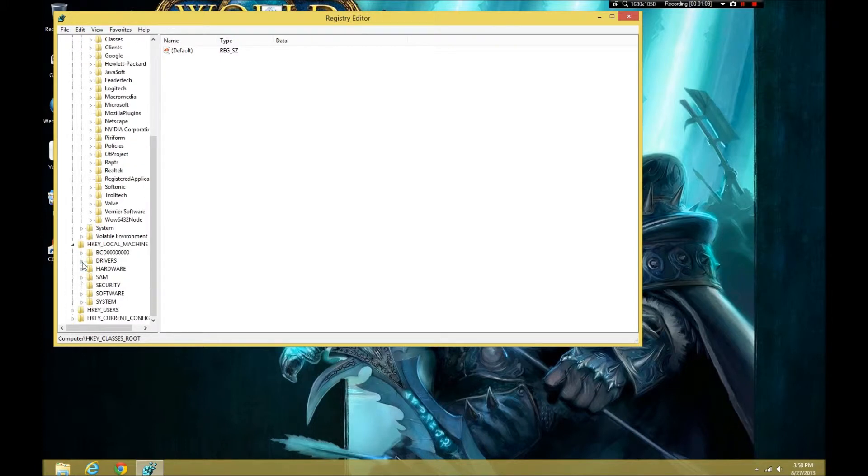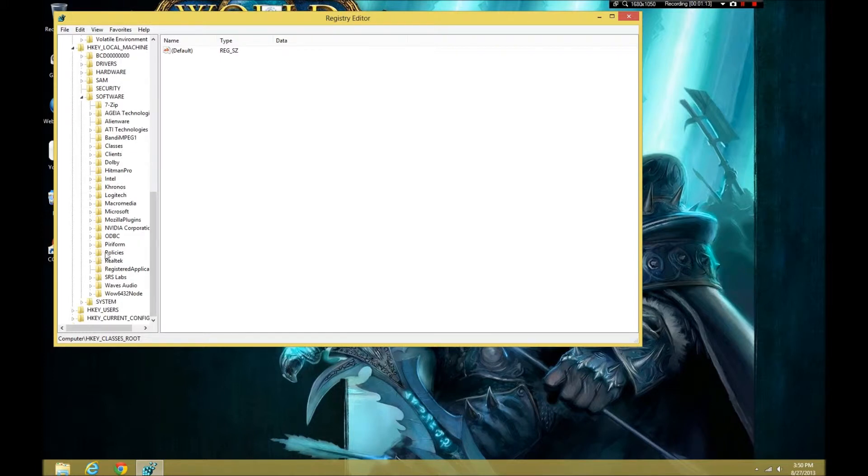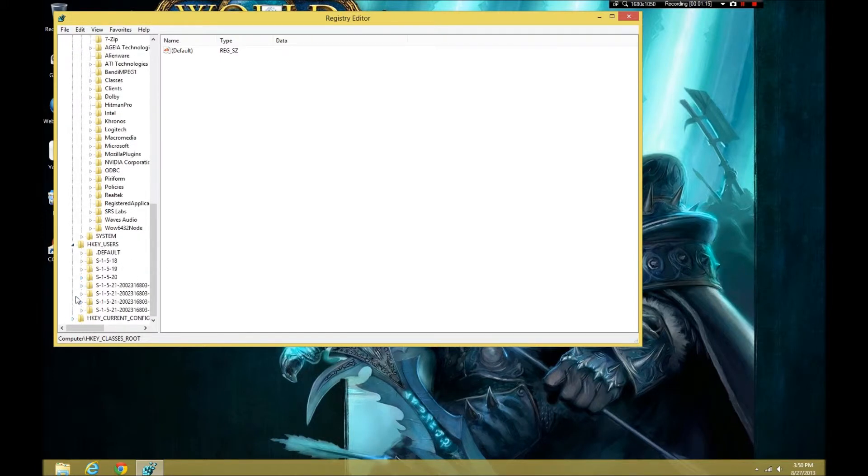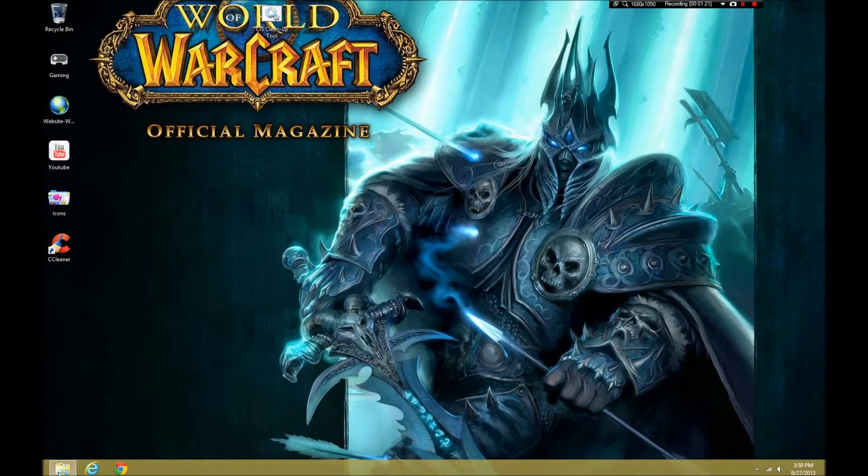We will look in the local machine and software. And, I don't really like going in too deep with the registry. So, we're going to go into the... No. Software. Never heard anything in there. So, it looks like everything in the registry is clean.